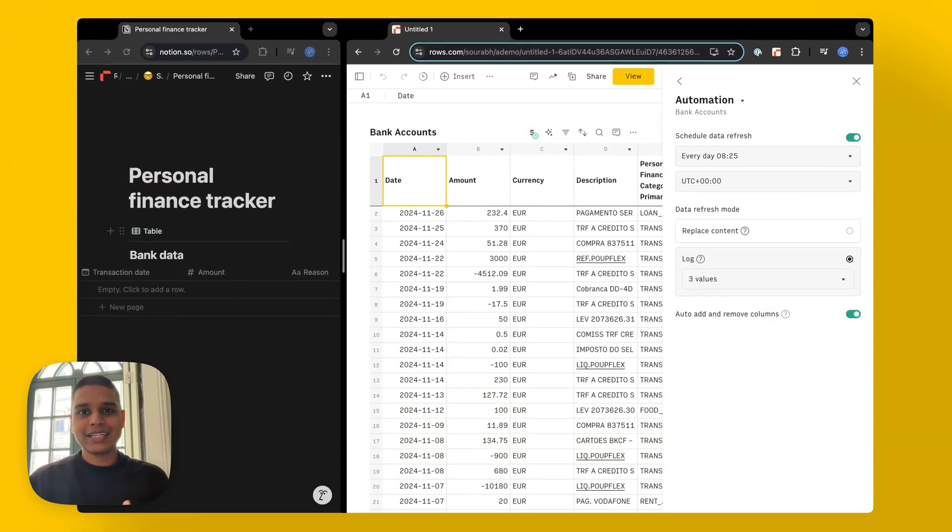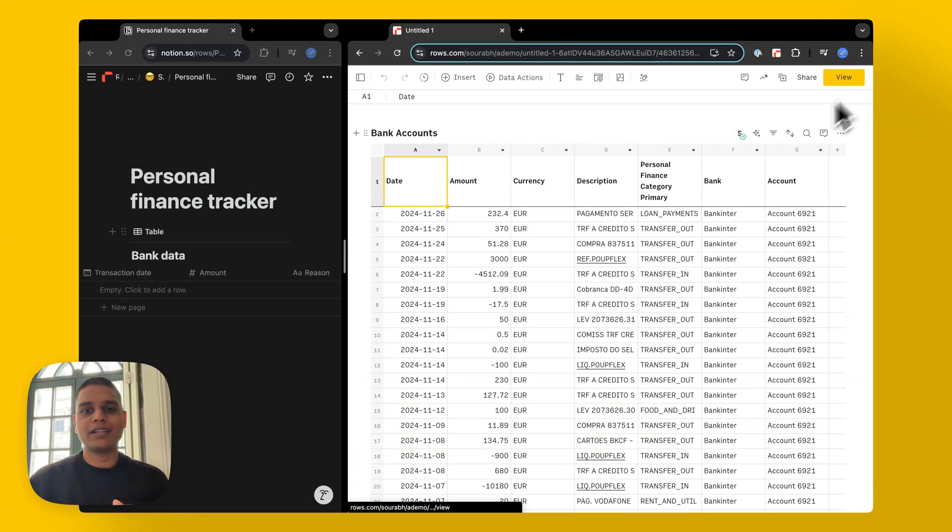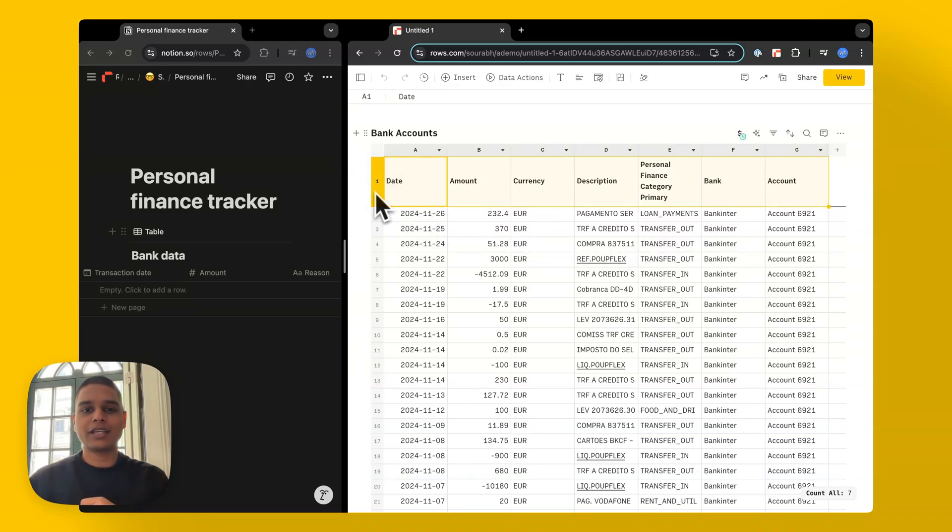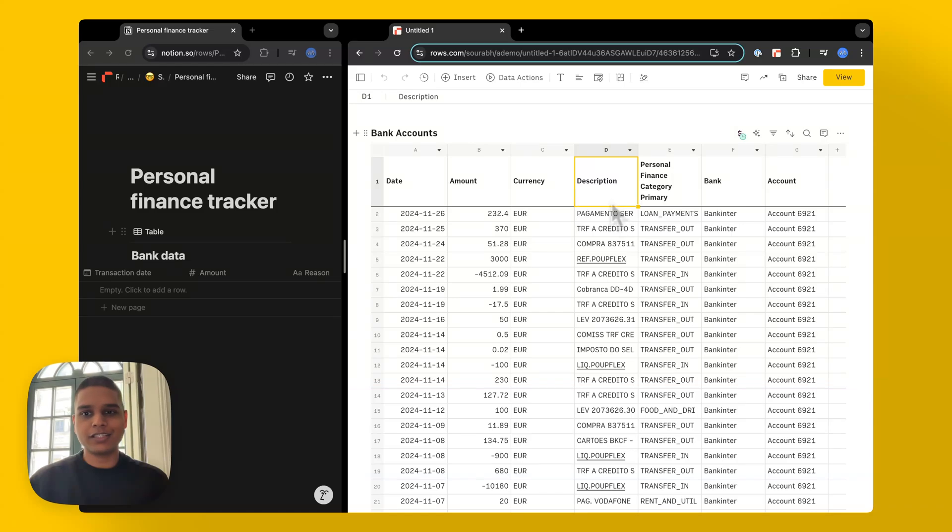Next, let's look at all the different data points we have received from the integration. For that, I'm going to go ahead and close this side panel here. And this is where you can see all the different data columns. We've got the date, the amount, currency, the description of the expenses.